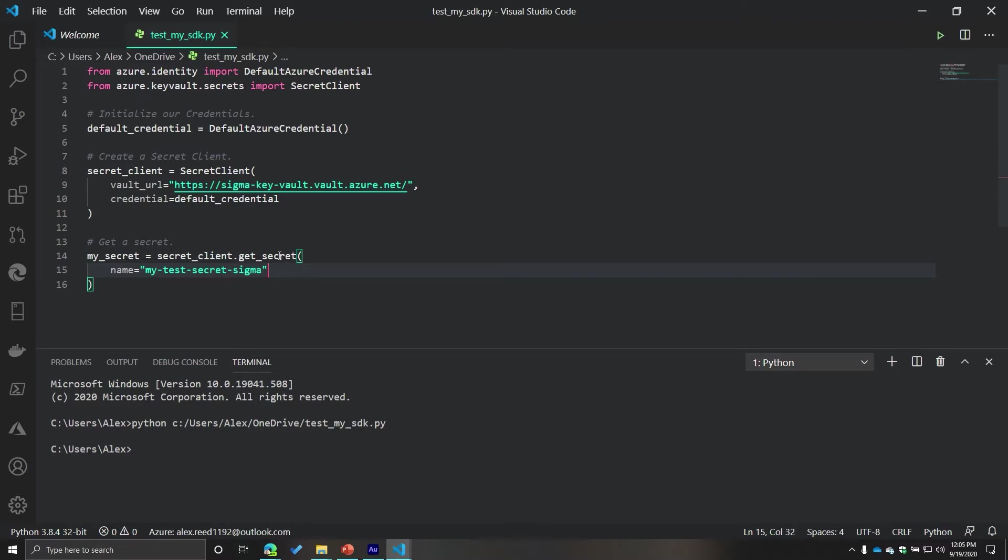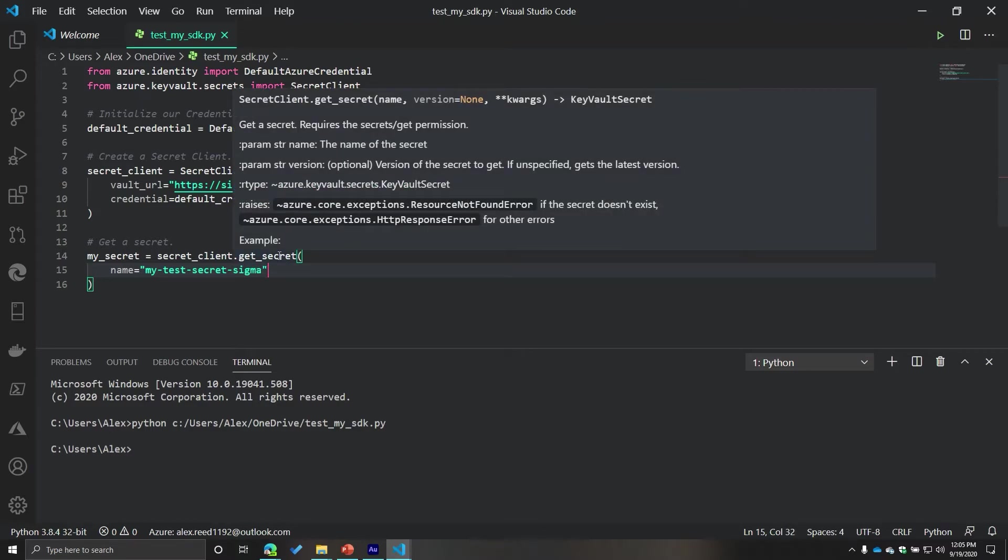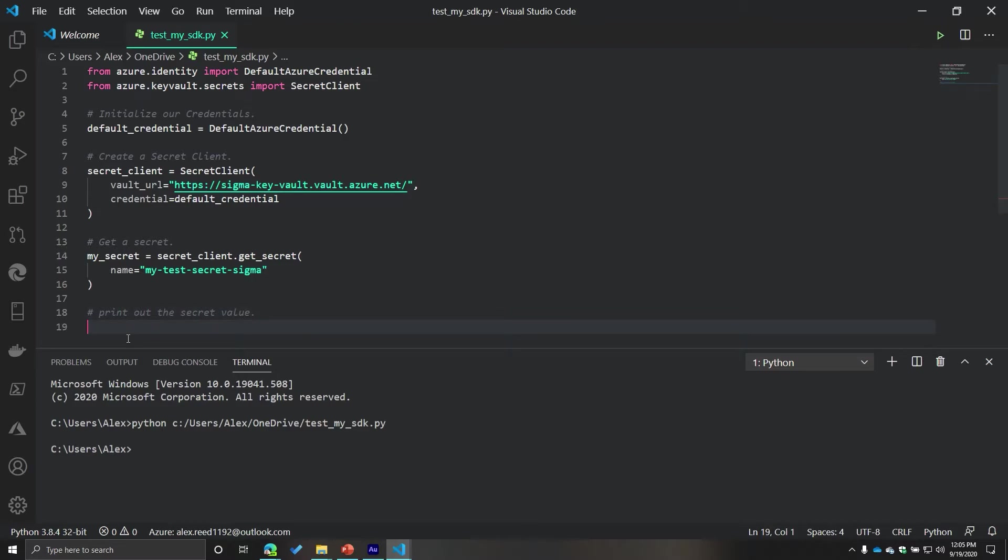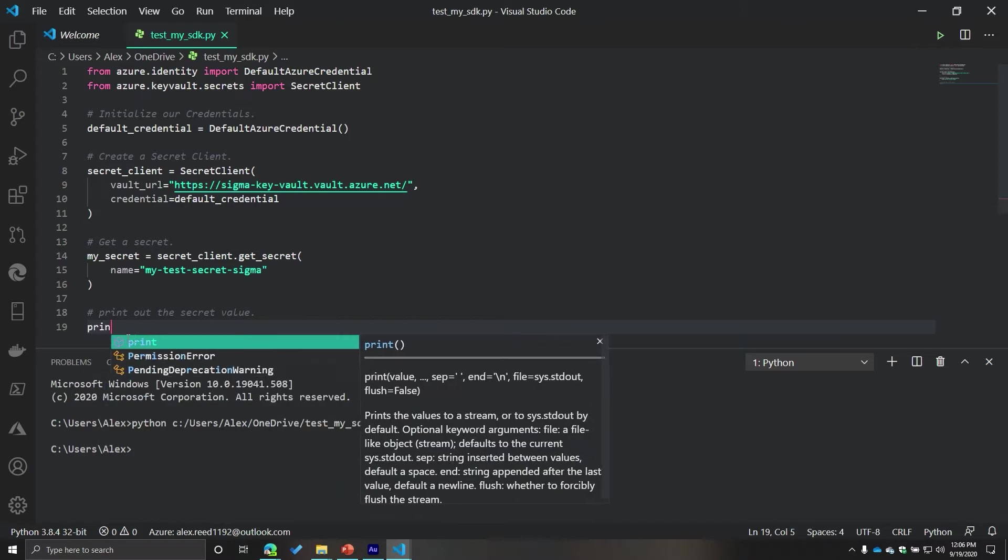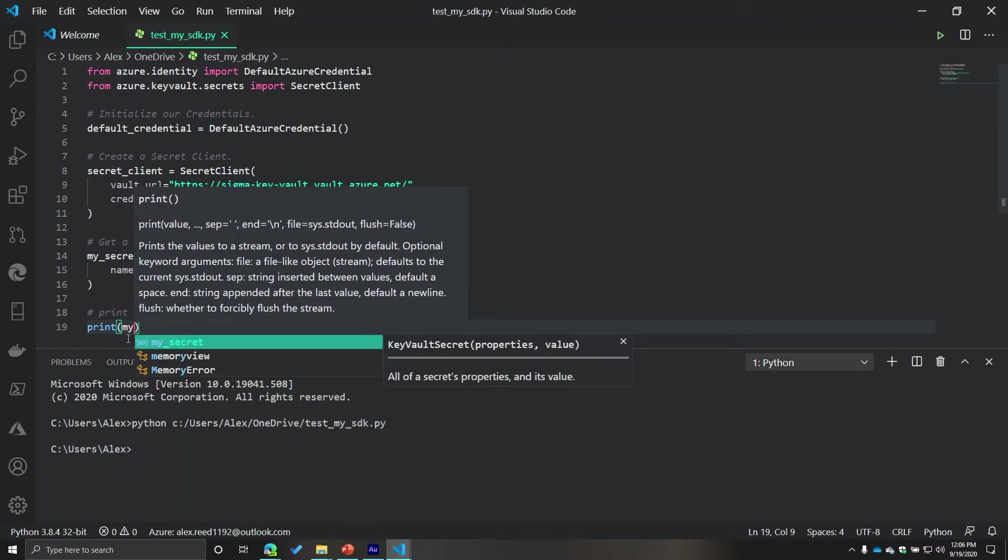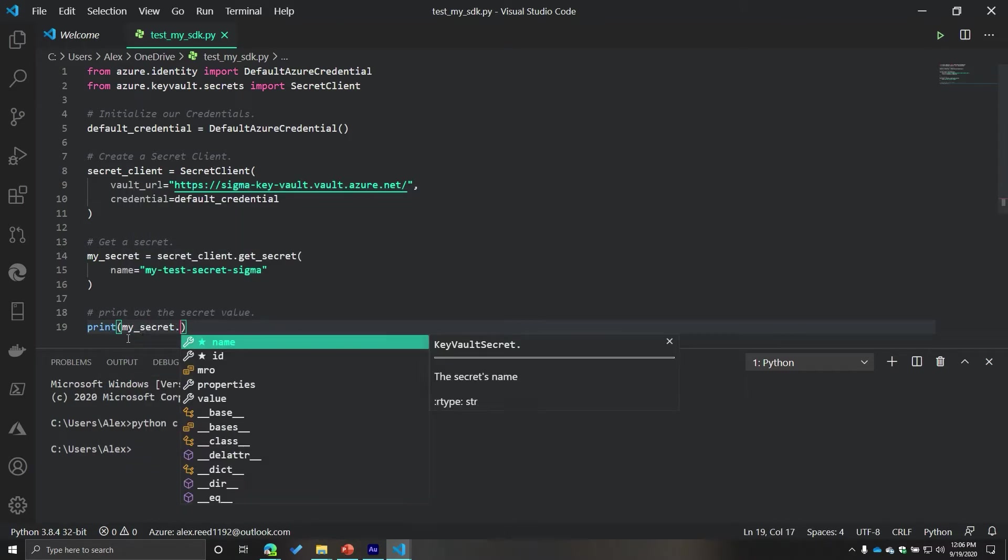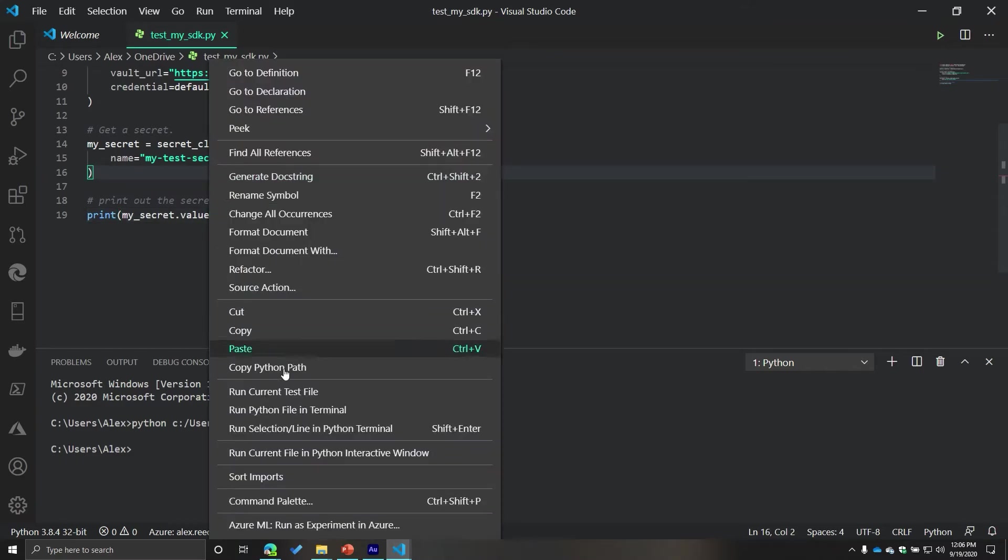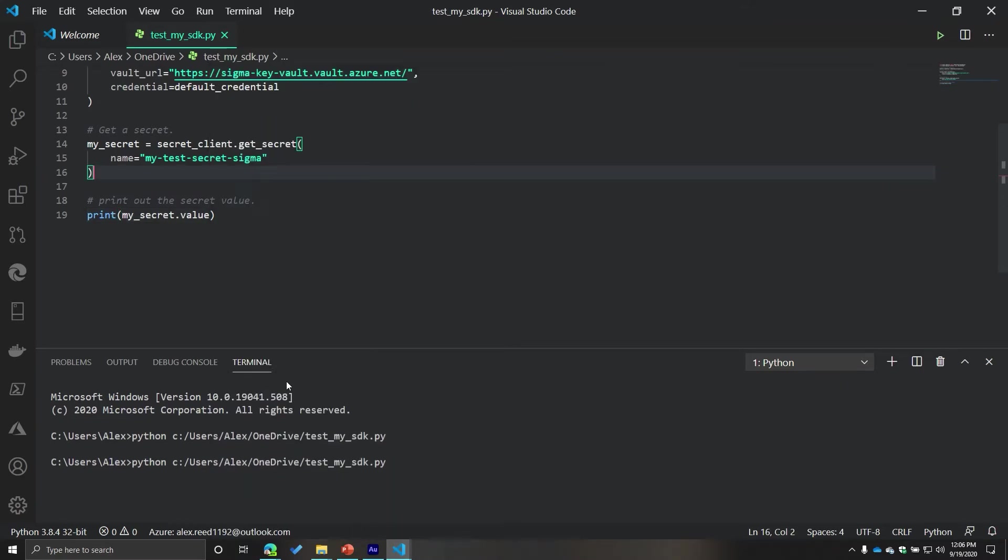This will return a key vault secret object. And that particular object has a property called value. So I'm going to print out the secret value. And then from here, I'm going to print my secret value. Let's see what happens.